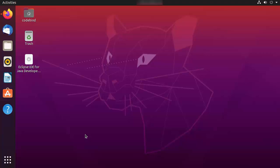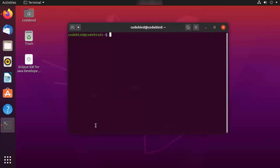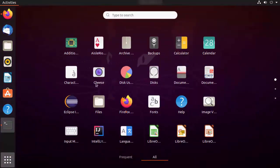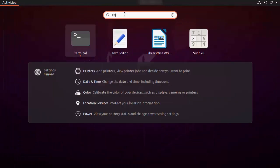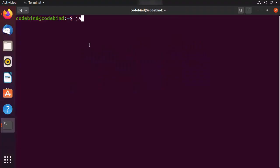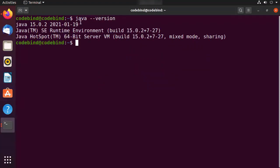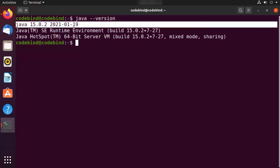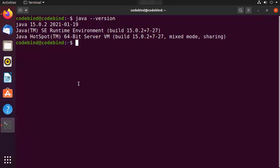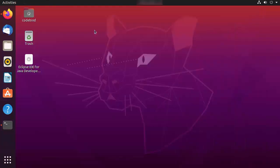To check it, press Ctrl+Alt+T to open the terminal on your Ubuntu operating system, or search for the terminal in the applications. The check is very simple — just write 'java --version' and you can see I have Java 15.0.2 installed. If it gives no response, then you need to install Java. Once you have Java installed, we are ready to install NetBeans.